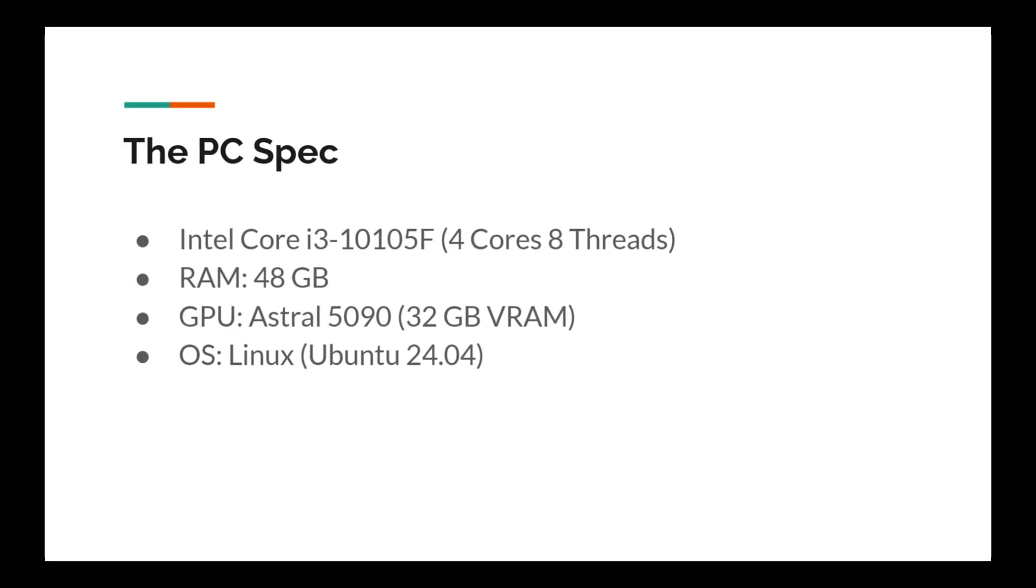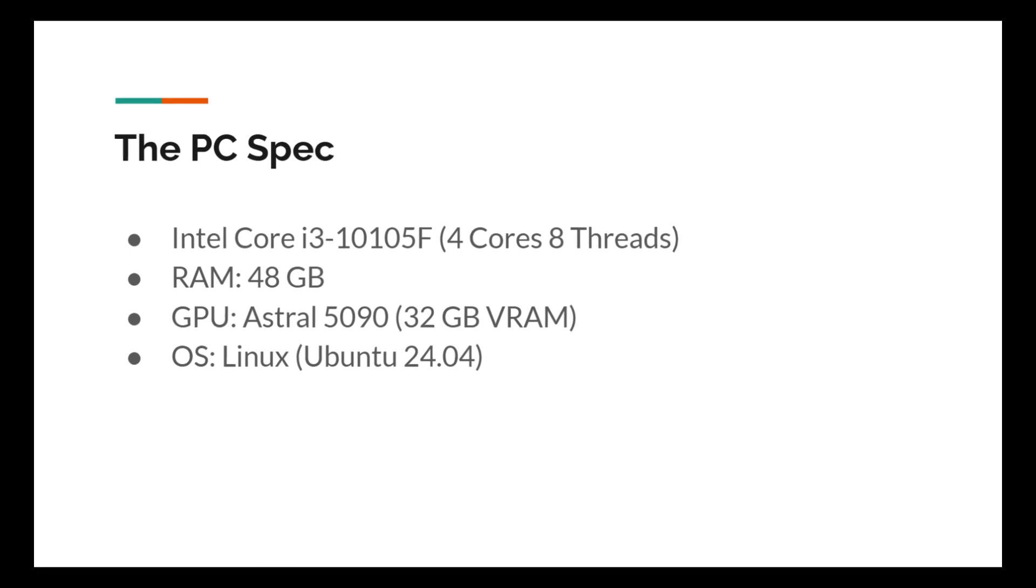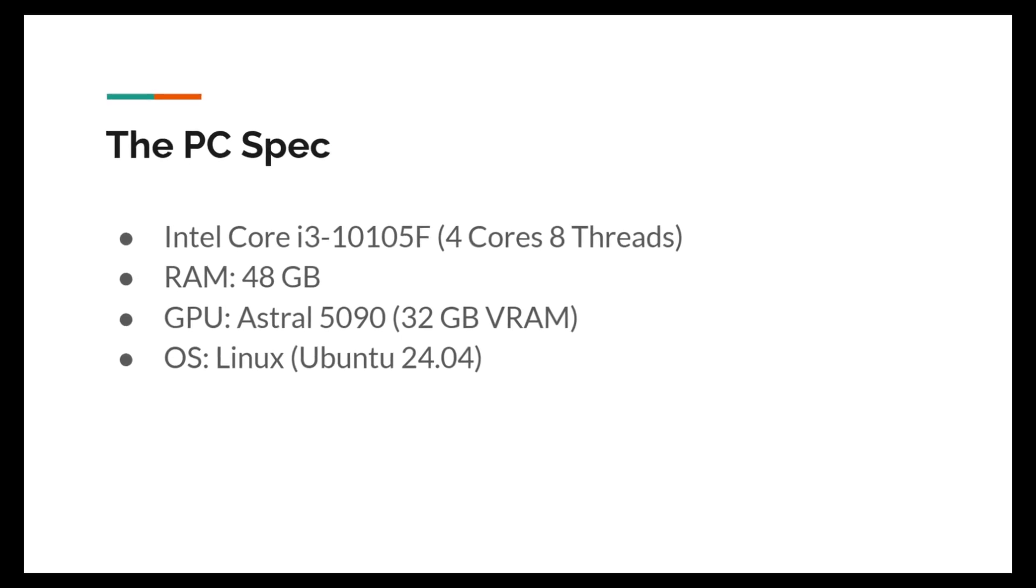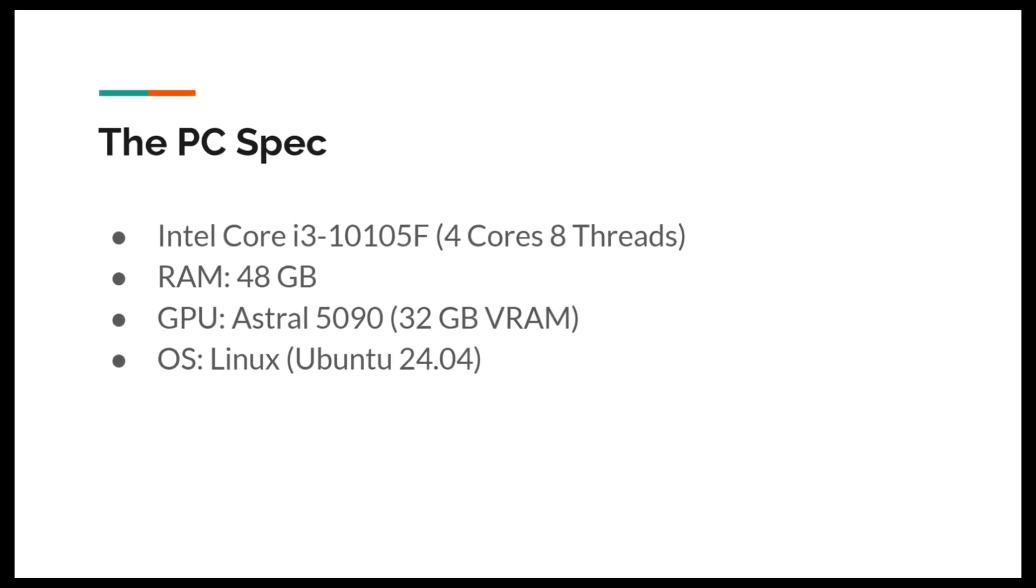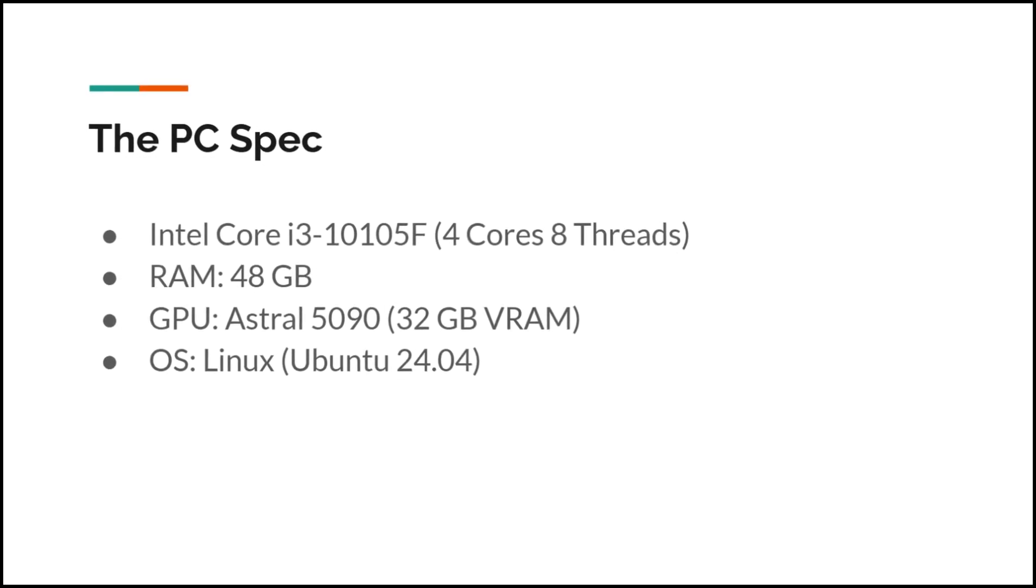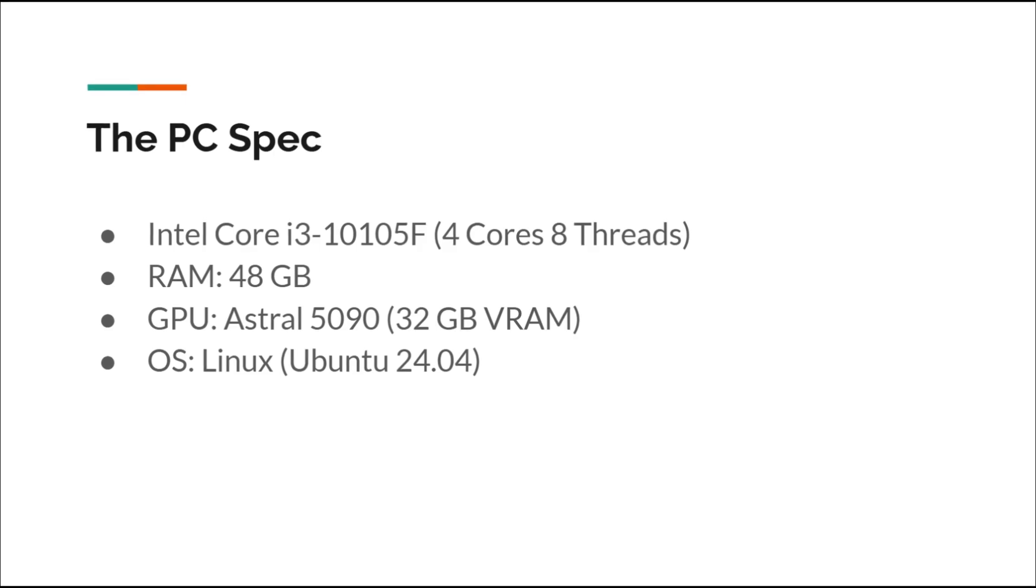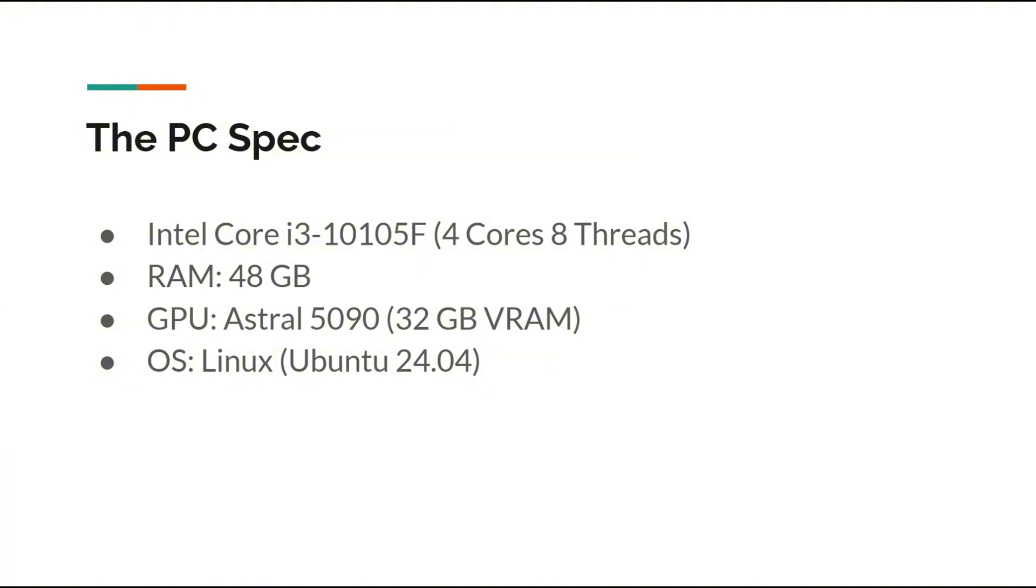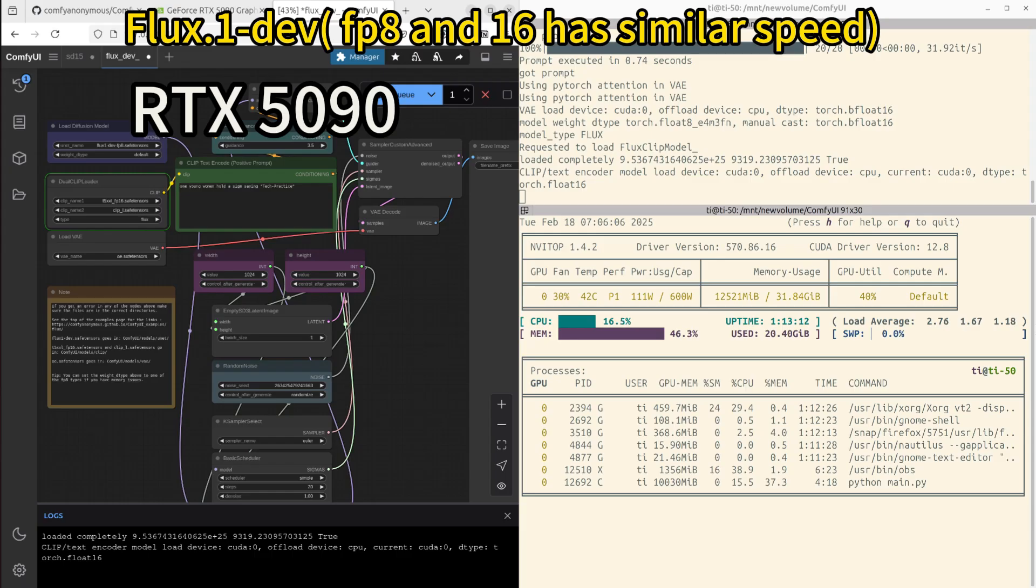Before we dive into the benchmarks, here's my setup and PC spec: an Intel CPU, 48GB system RAM, and the Astral 5090 GPU with 32GB of VRAM, running Linux Ubuntu 24.04.